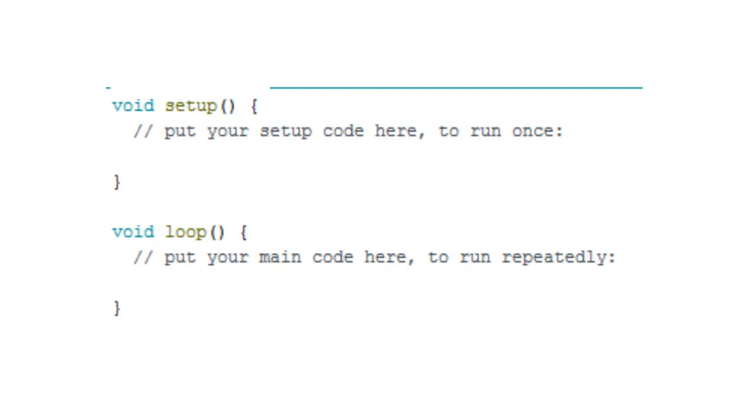Firstly starting with the setup function. Setup function only executes once when the Arduino is powered up. The setup function happens one time. We initialize values in the setup function. Input and output pins are declared here.